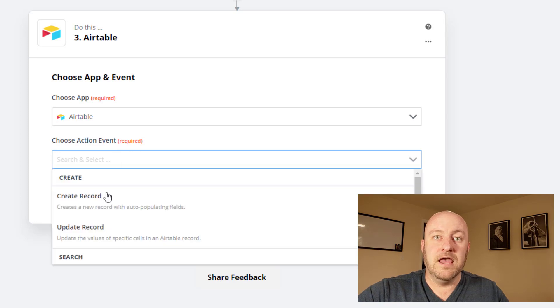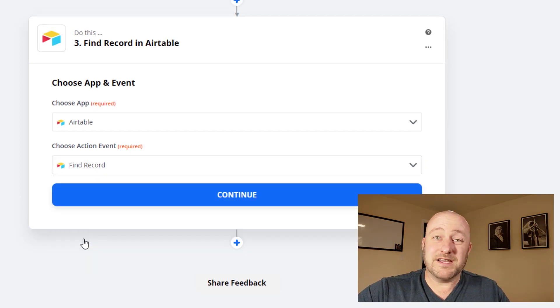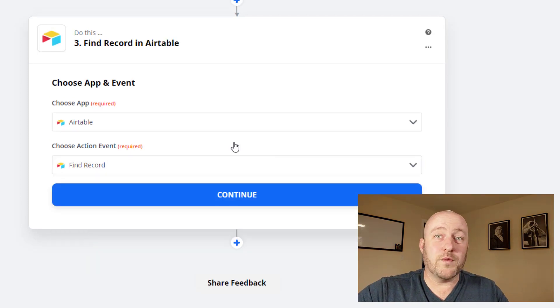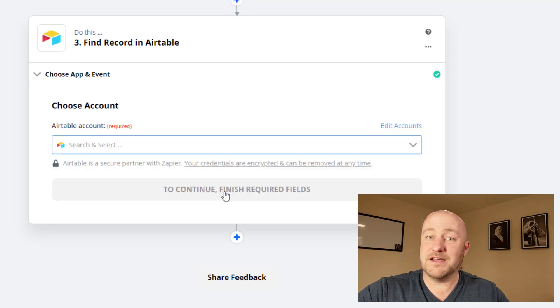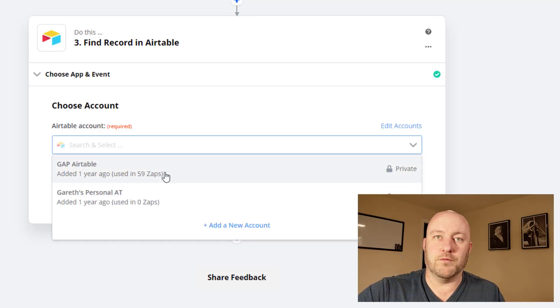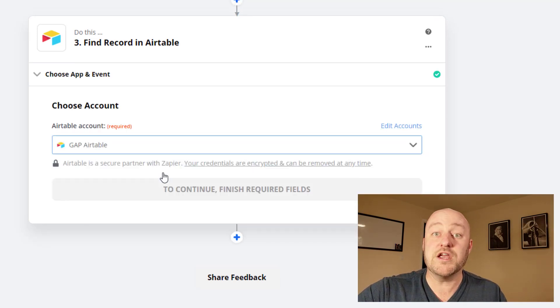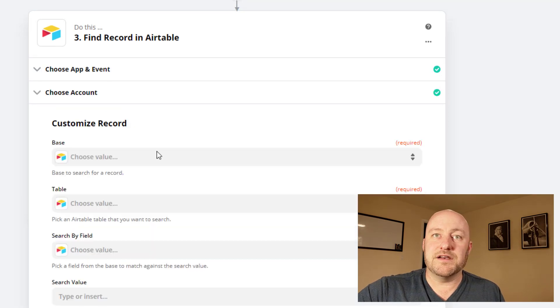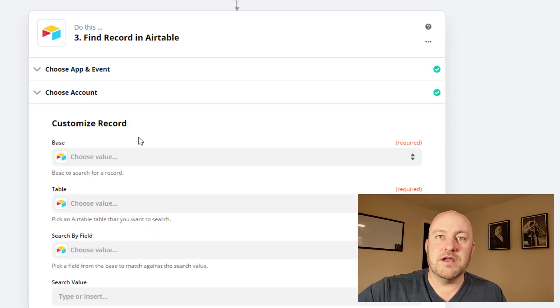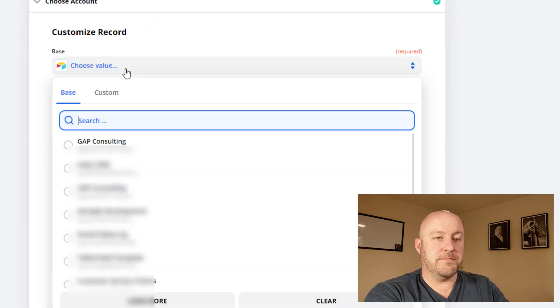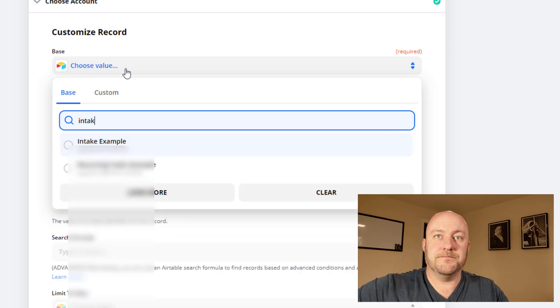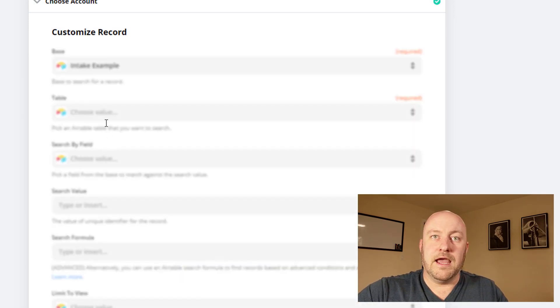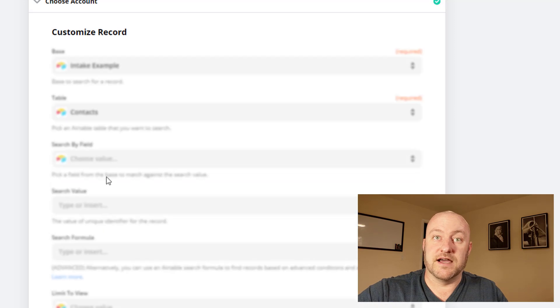In this case, we're going to create the contact name, the first name, last name, and the email. So inside of Airtable, that will be the app that we're choosing here or the software. And we're going to do a find record because if this person already exists in our contact database, of course, we don't want to recreate them. So we're going to find the record. And of course, here's where we look at the base. Again, we're going to do an intake.